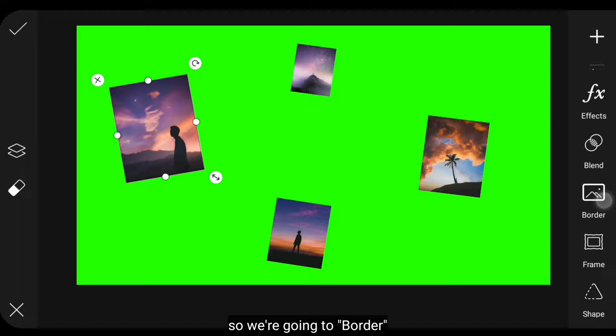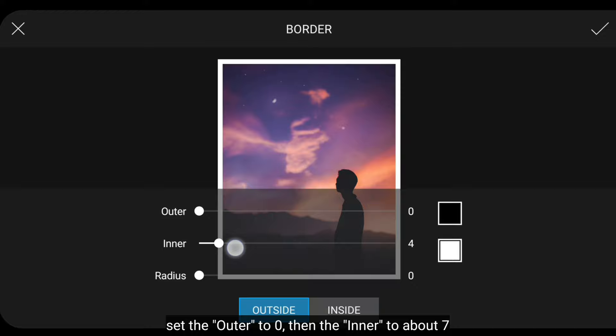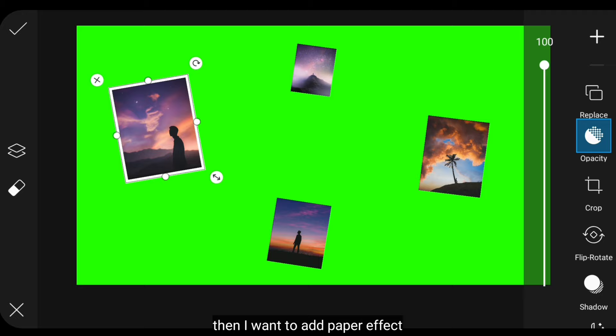After that, we'll add a frame. So we go to Border, then set the outer to 0, while the inner becomes about 7.